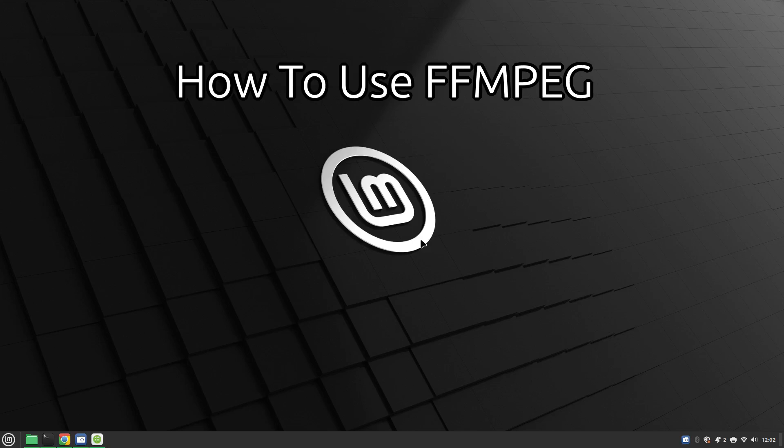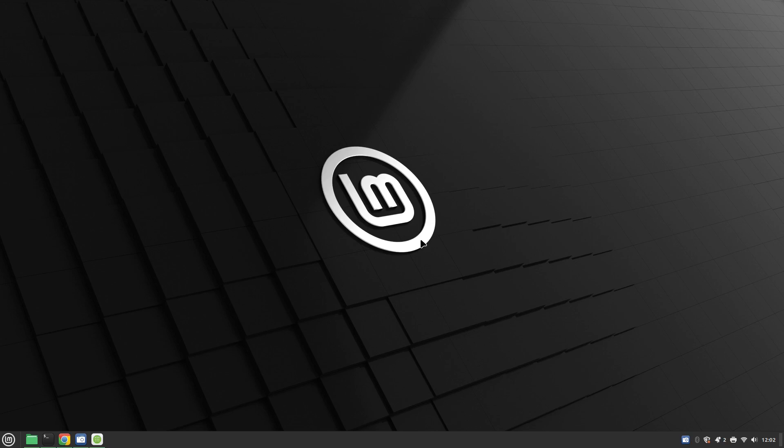Welcome to Everyday Linux User. In today's video I'm going to show you how to use the command line tool FFmpeg. FFmpeg is a tool that will enable you to convert videos from one format to another. You can use it to compress video and you can use it to concatenate videos together.